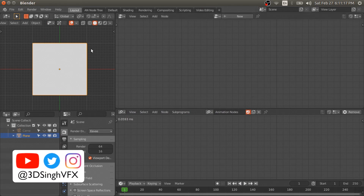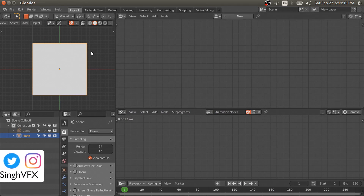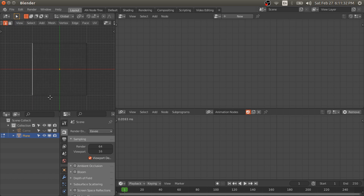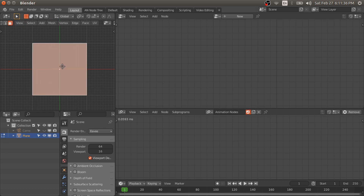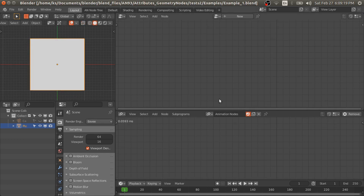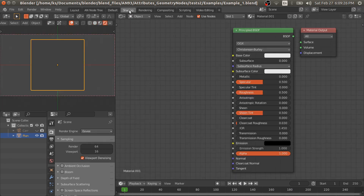So now you have a complete ecosystem for procedural workflow to create procedural artwork with Blender. Let's get started. If you don't know about attributes, you can think of them as properties that you want to attach to points, edges, polygons, or corners.